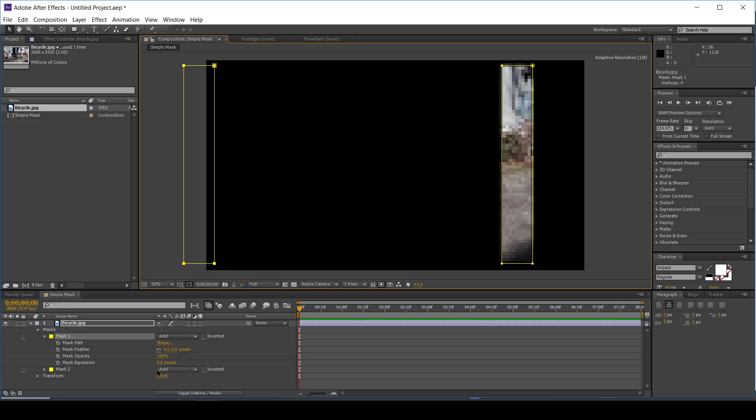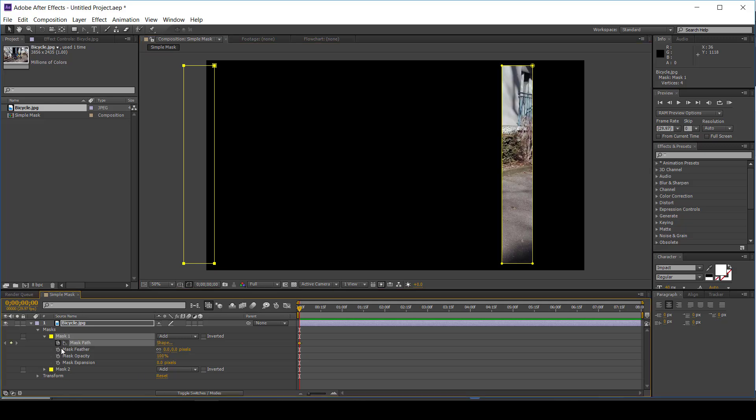To animate the mask position, enable the mask path stopwatch button. Then follow the same steps you would use for position animation.